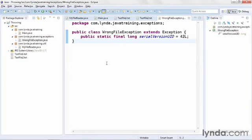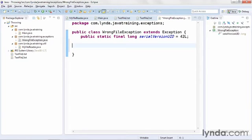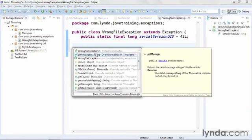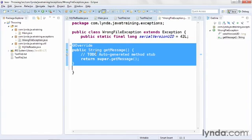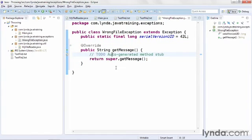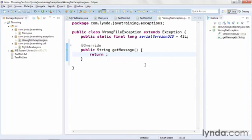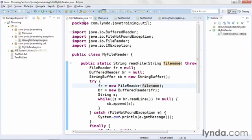But I'm going to add one more bit of code to the class. I'm going to override the getMessage method, so that this exception class always returns the same exception string. I'll move the cursor into the class definition after the SerialVersionUID, I'll press Control Space, and I'll choose getMessage and override that method. I'll delete the automatically generated to do comment, and instead of super.getMessage, I'm going to return my own custom string: You chose the wrong file.